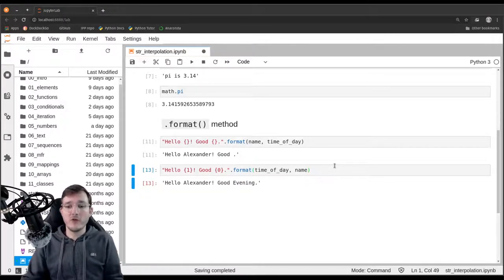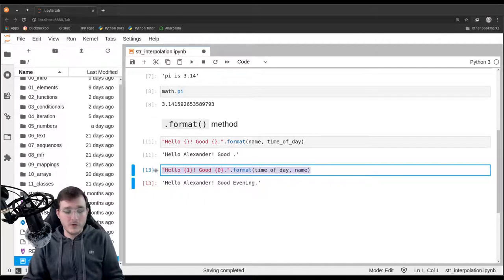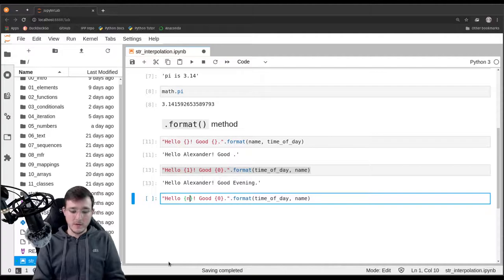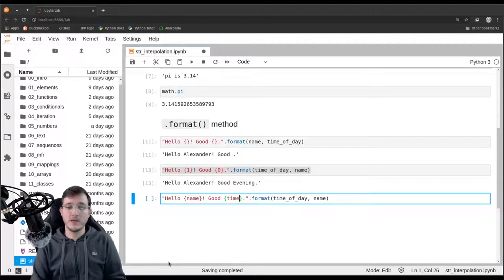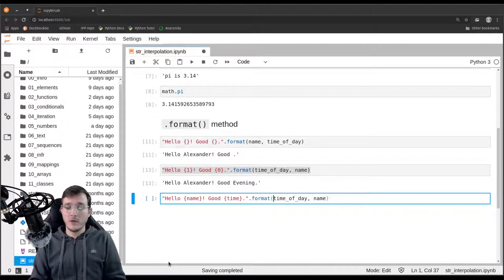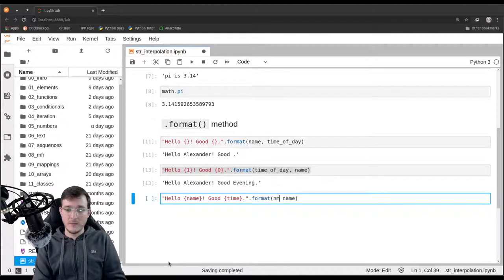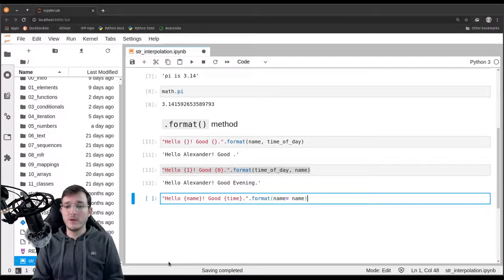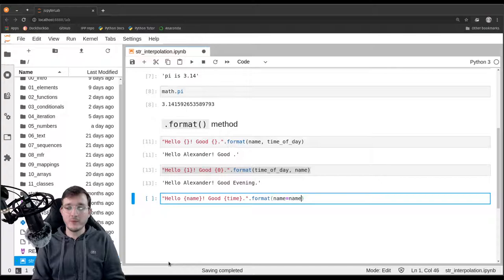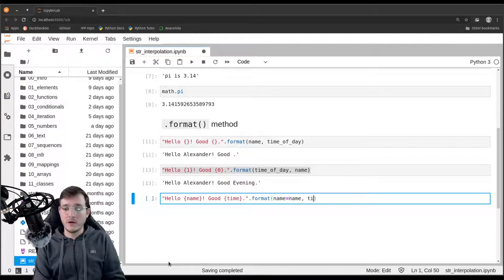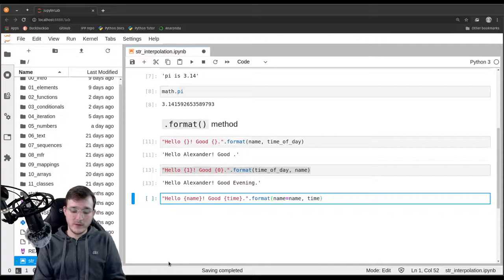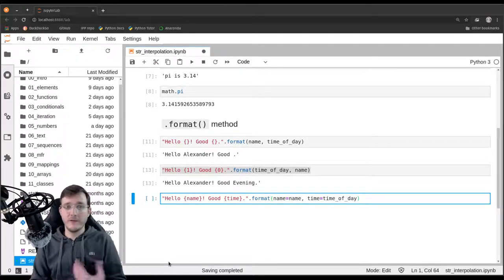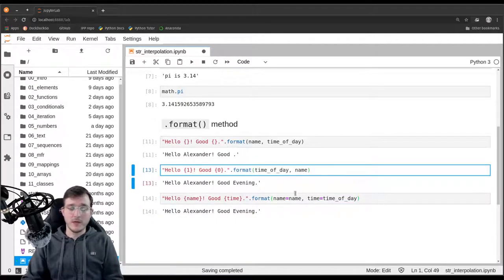And there is another version. This is now using positional arguments, but we could also use keyword arguments. What we can do here is say name here, and here I'm simply going to say time. And then back here, we say name. The keyword name will be set to whatever object the name variable refers to. And at the same time, the time keyword to the method call will be set to the time of day variable. If I execute this, I also get the same outcome.